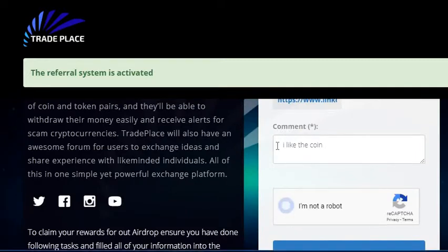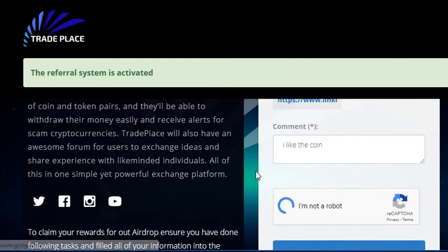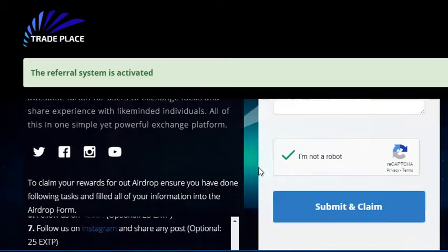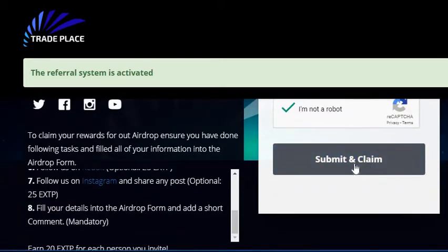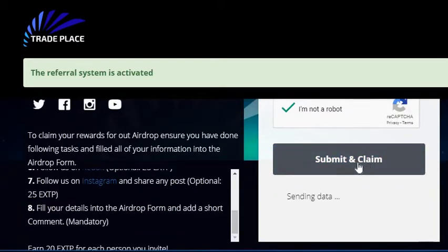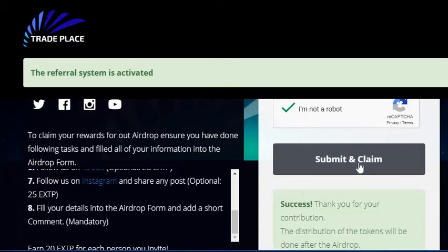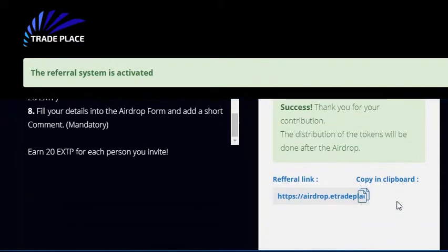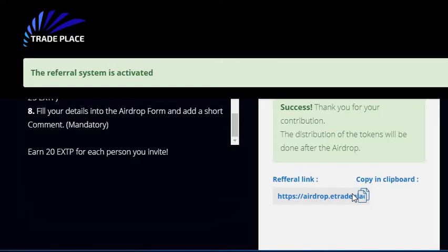So I'm going to go ahead and click the link. And then it gives you a referral link at the end there.